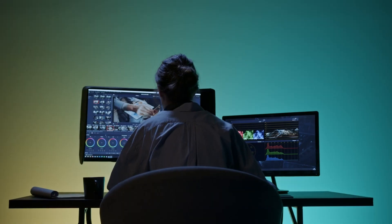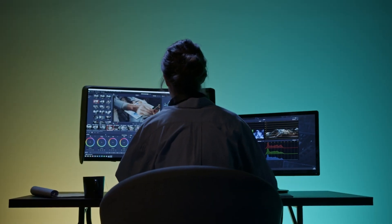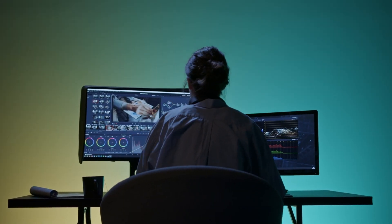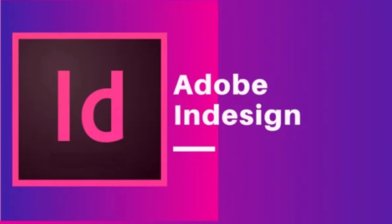And there you have it. You've successfully added a GIF to your Adobe InDesign layout.